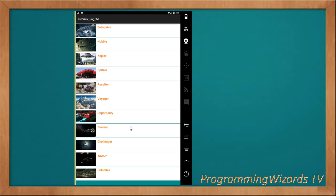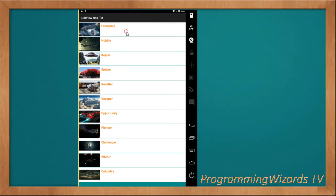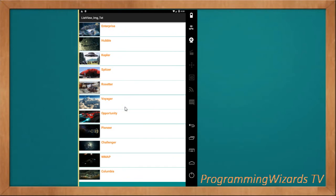Hey guys, welcome to National Programming Users TV. Here we're going to see how to work with a custom ListView with images and text. This is a Xamarin Android tutorial. You can see right here we have a ListView with images and text. If you click a single list item, we're also able to get the item that's been clicked. Let's get started.